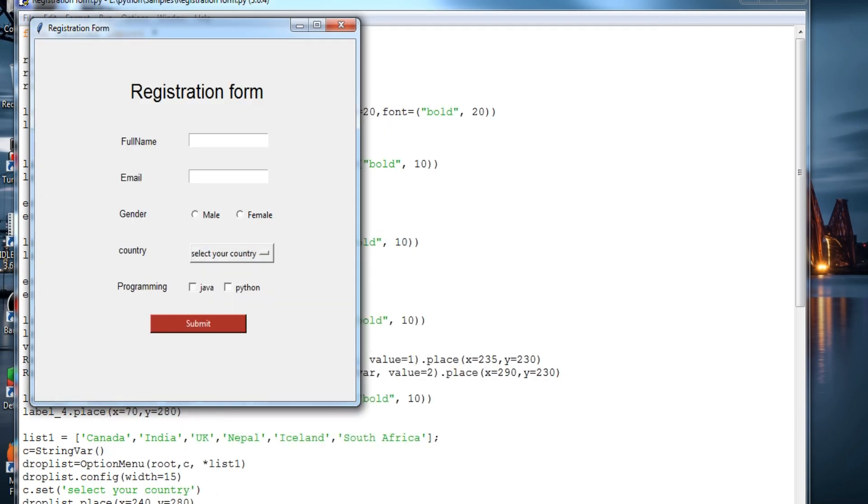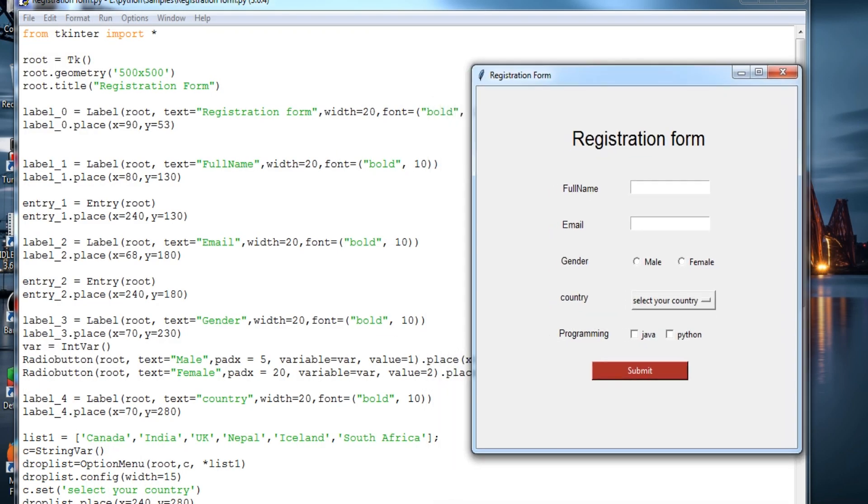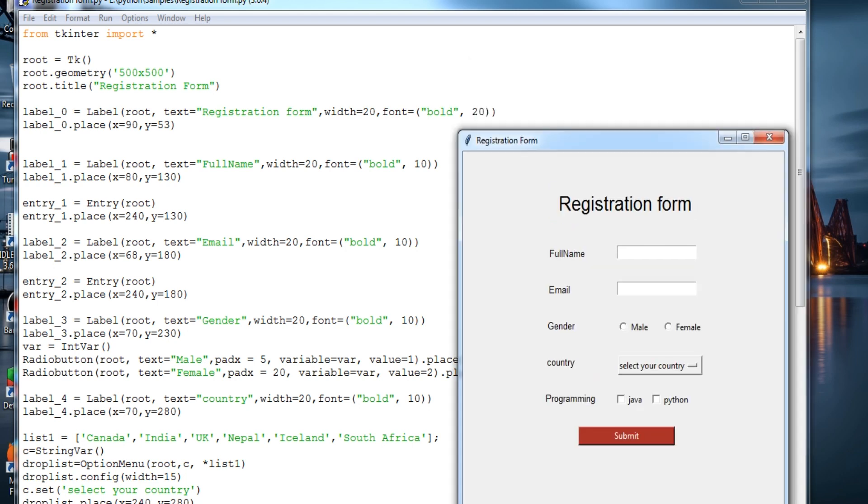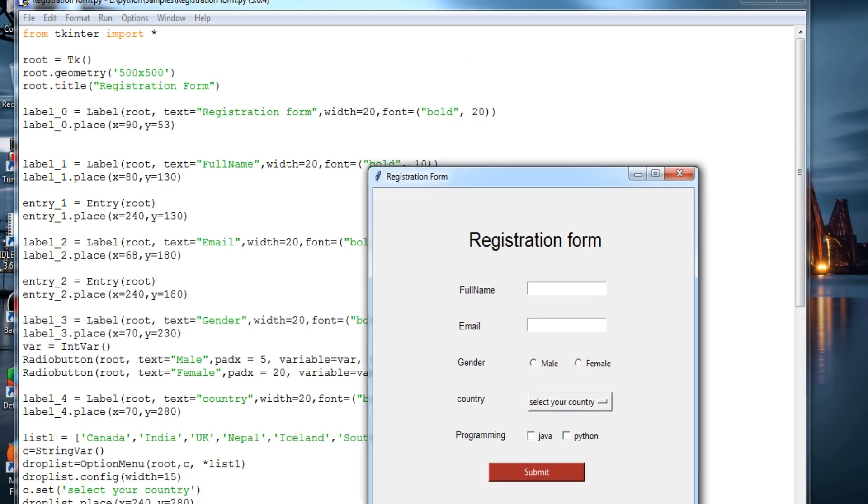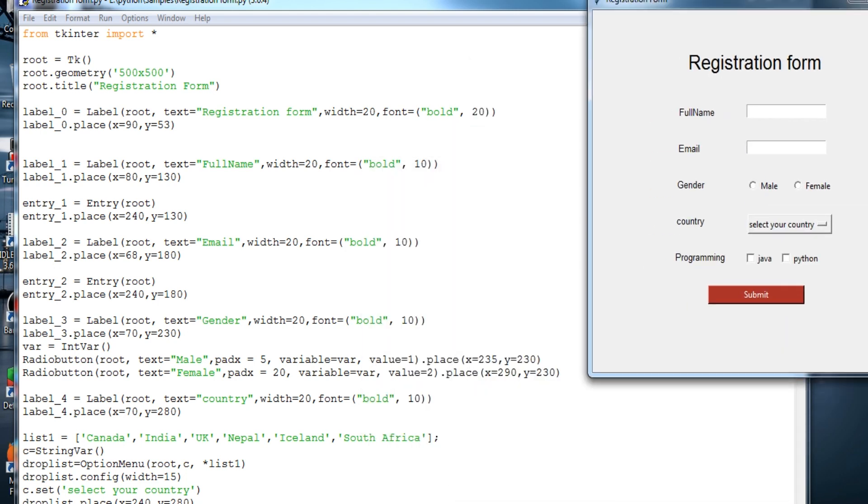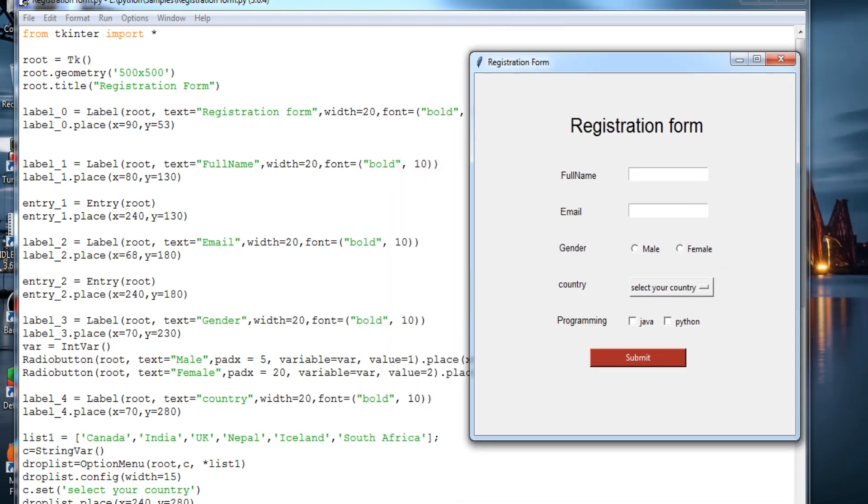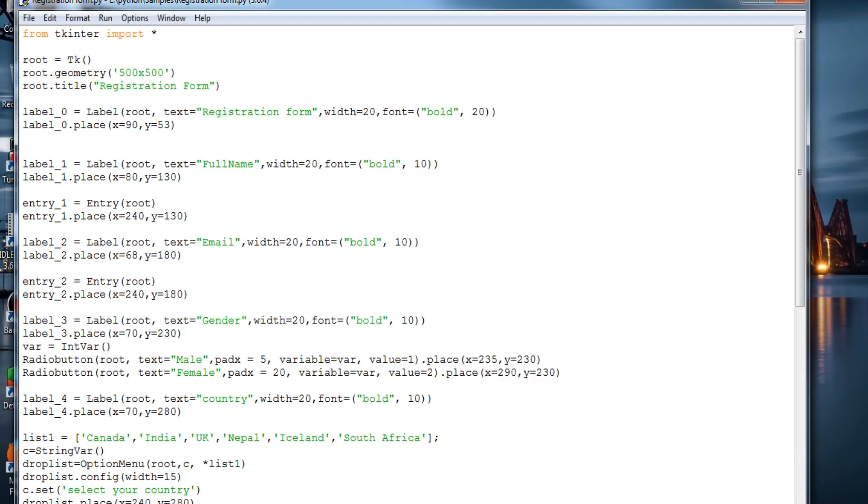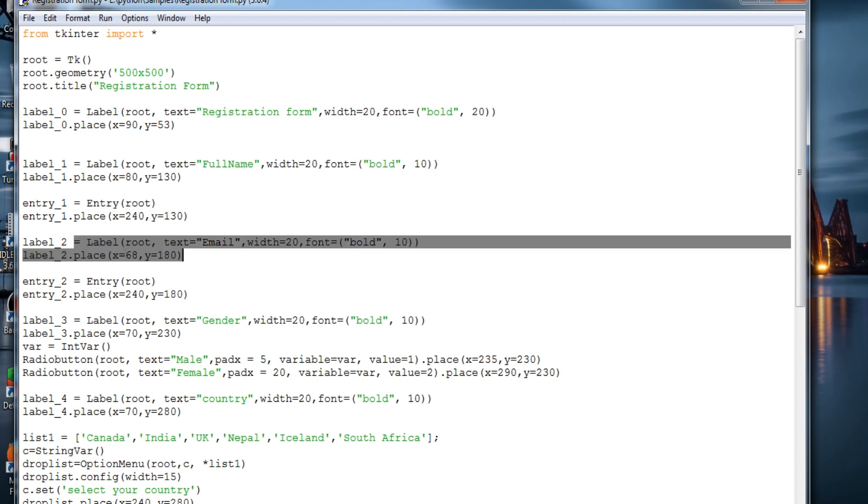This label is over here, this is the registration form. You can provide various fonts and then this is the label for name, full name. We are just placing it over here and same for the label.